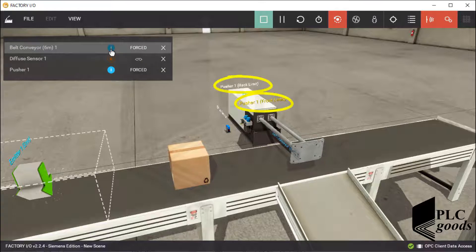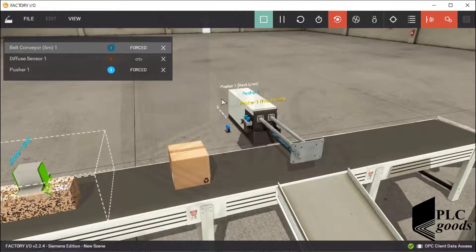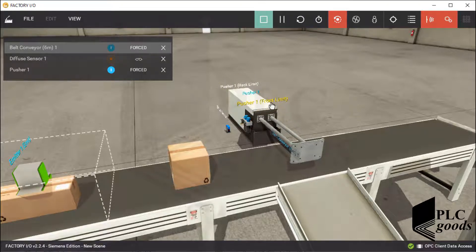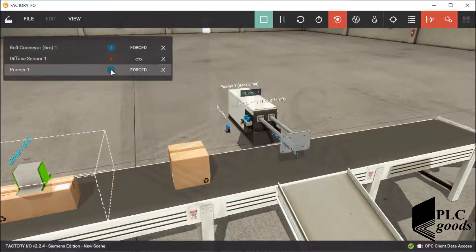Note that the pusher has two sensors to detect its state. When the pusher arm is fully extended, the sensor with the tag 'pusher front limit' will be one. I will use a rising edge trigger inside the PLC program to detect this change, because after this state the pusher must be turned off.